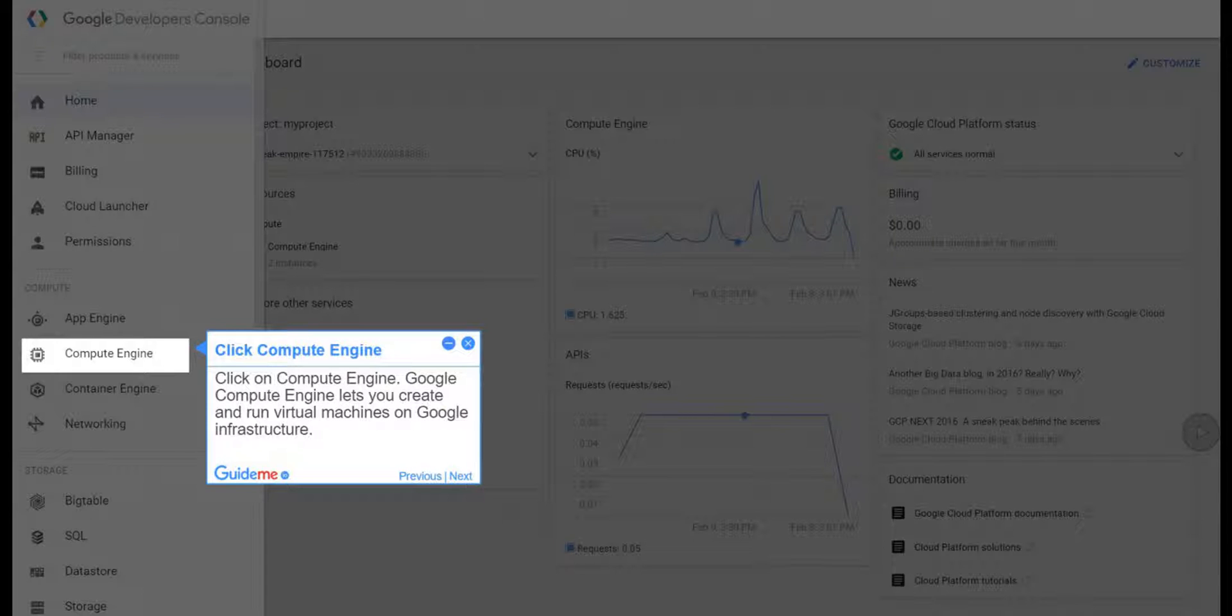Step 3, Click Compute Engine. Click on Compute Engine. Google Compute Engine lets you create and run virtual machines on Google Infrastructure.